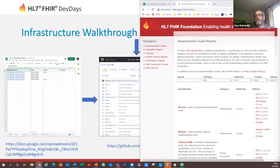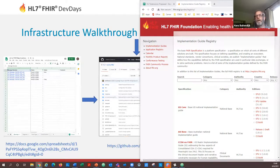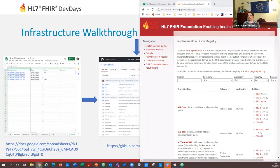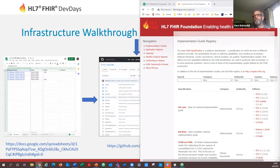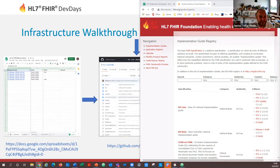Hans wraps up by noting he'll post links in the Q&A area. Slides and links from the PDF will be shared, and the V2-to-FHIR Zulip stream is the best way to reach him. The host thanks Hans and Christopher for facilitating, and the session closes.